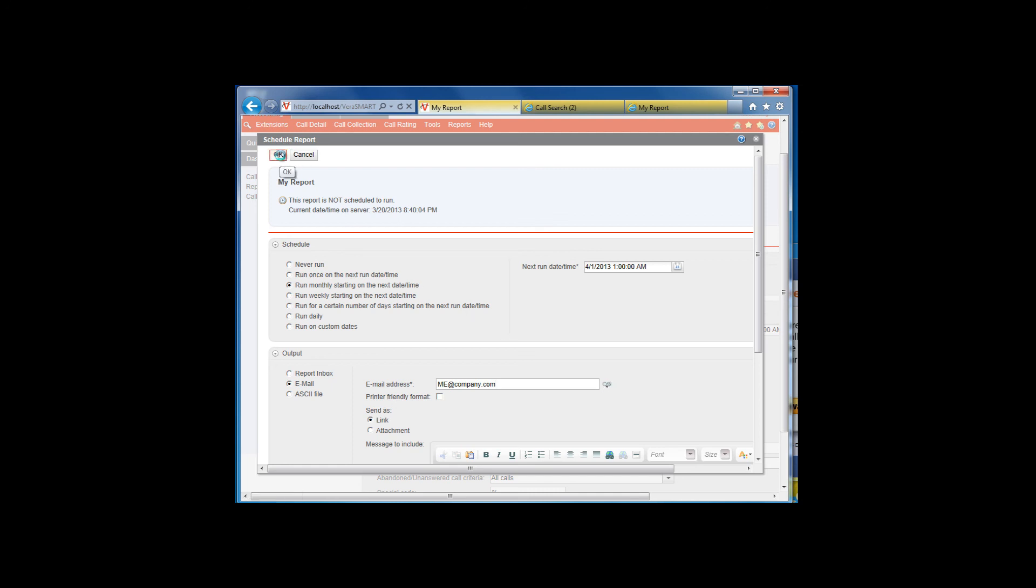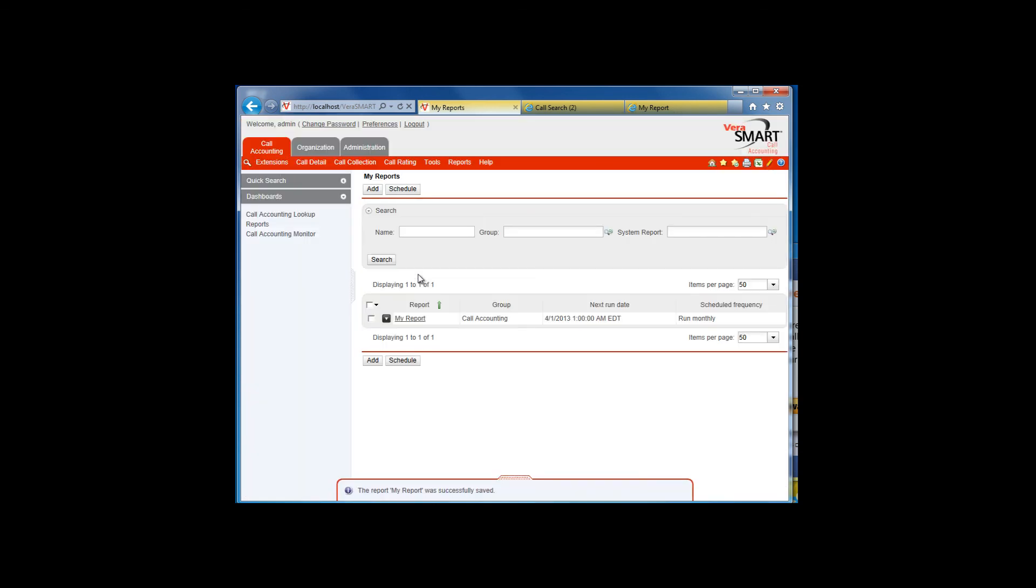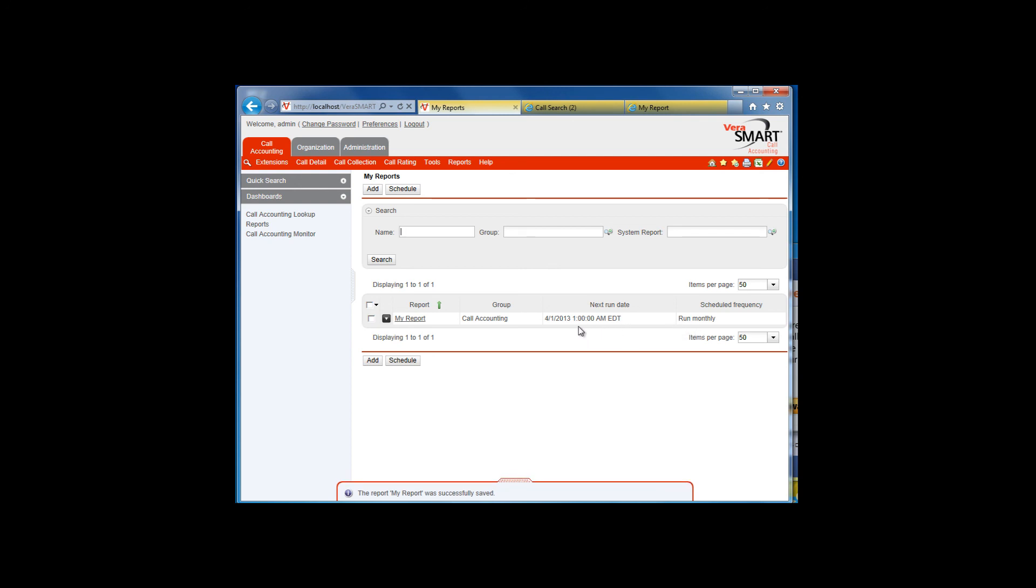Remember to save your work. The report has now been saved and scheduled. The summary of how often the report will run and the next run time are displayed next to the report name.